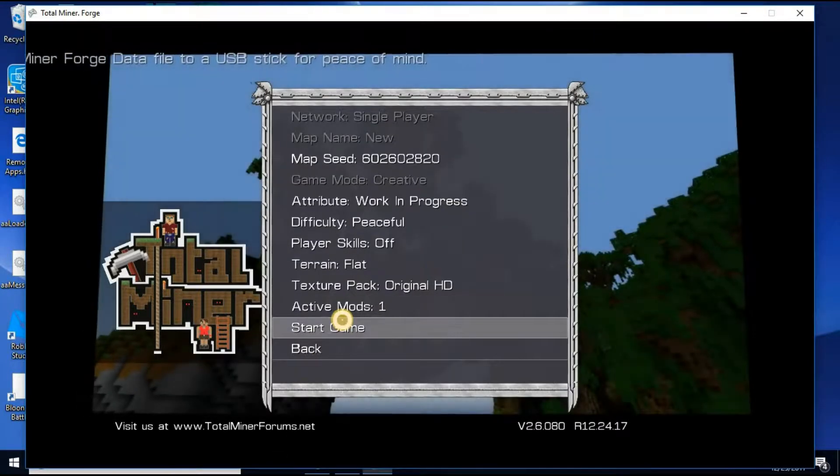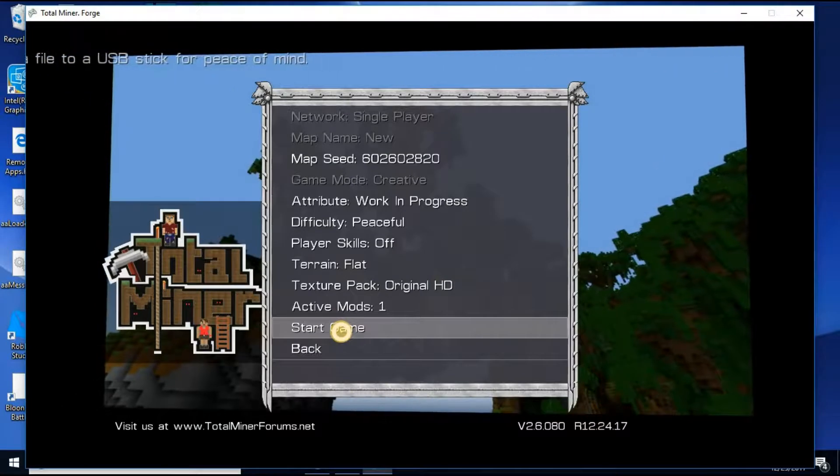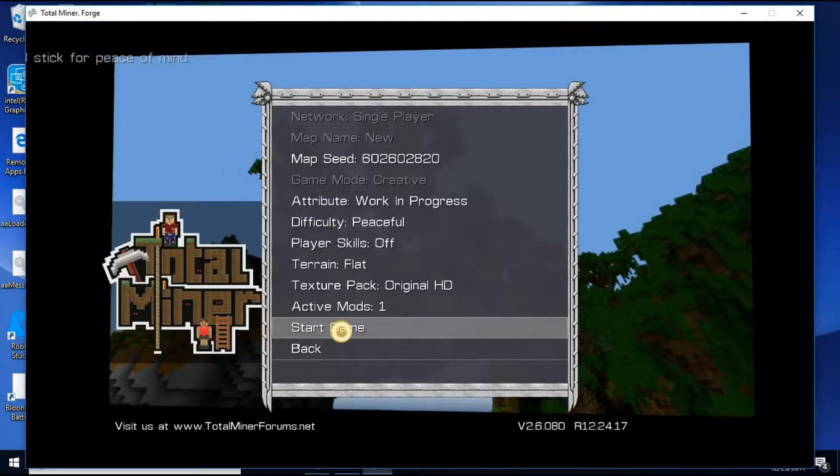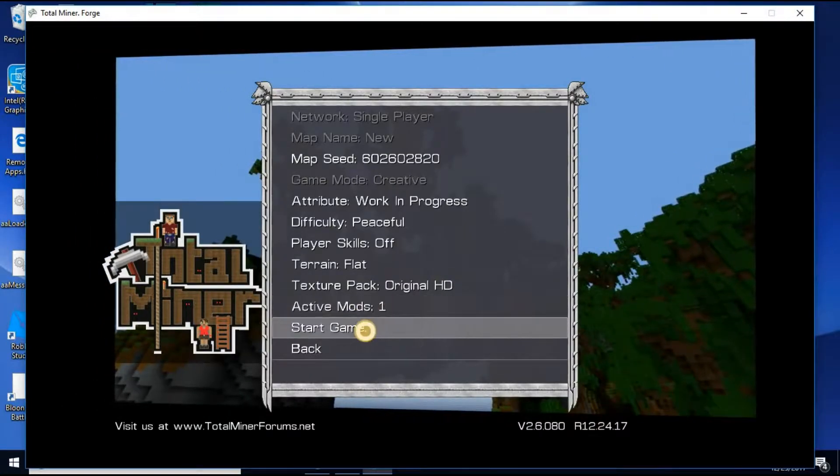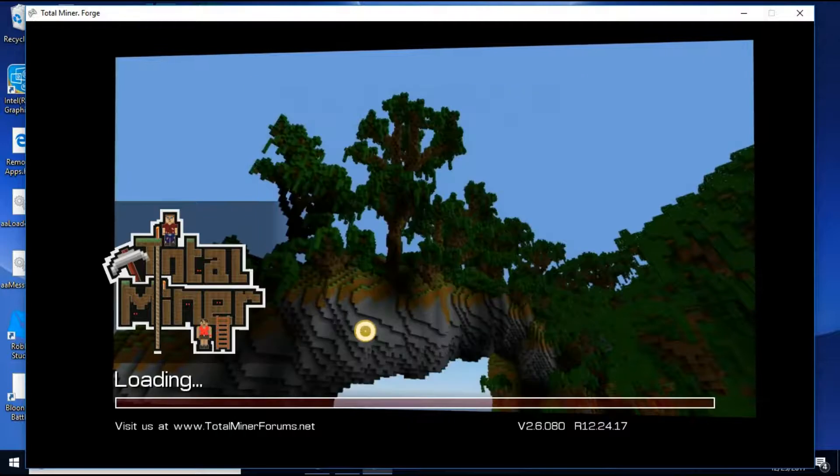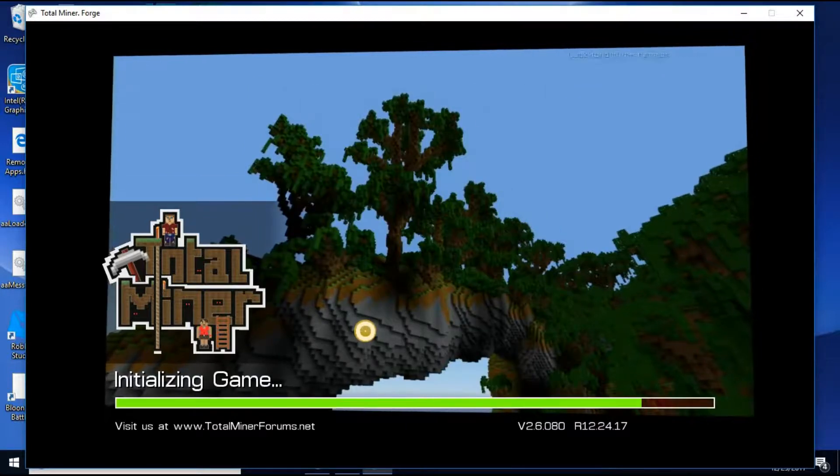That too. Because on some worlds, it won't be active. Glitches out. All right. So, you just want to start the game. Whatever world you have.